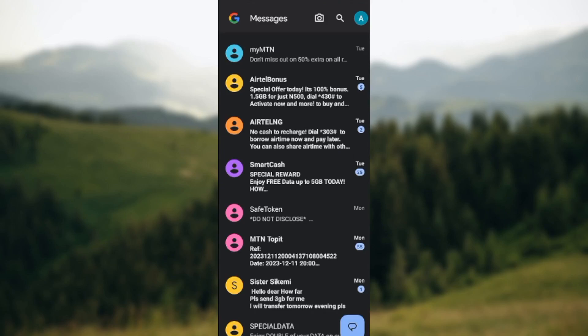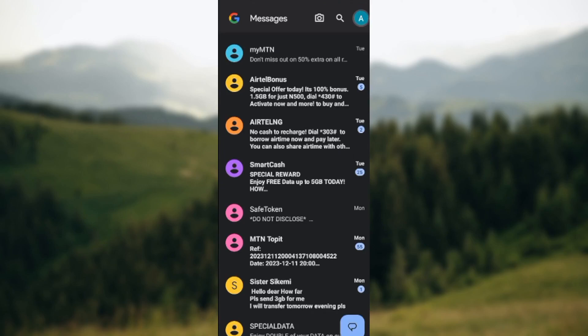Then next thing to do is move to the top right corner of the screen where you can see your profile icon. Click on it. Once you've clicked on it, your Google account will be displayed and you would see archived, spammed and blocked, mark all as read, device pairing, your data in messages, then messages settings.